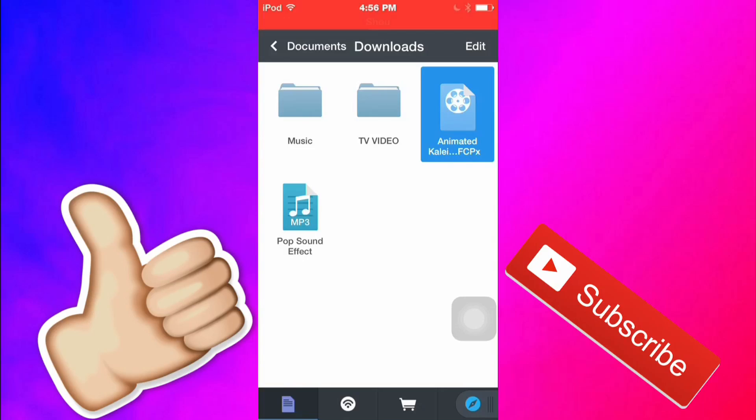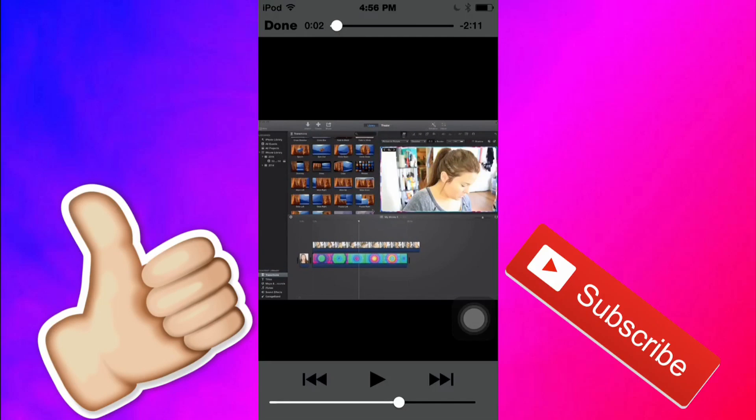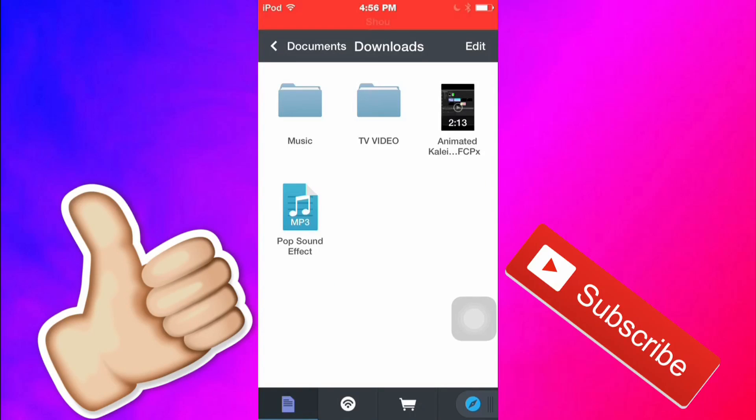And all you have to do is press it and it's just going to play so that is how you download a YouTube video guys.